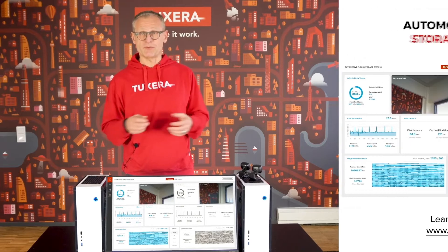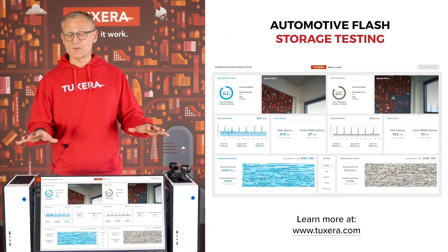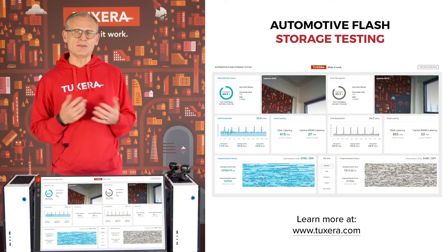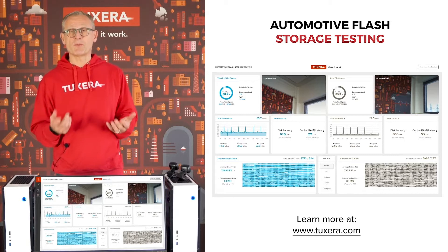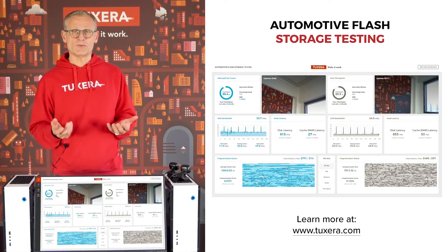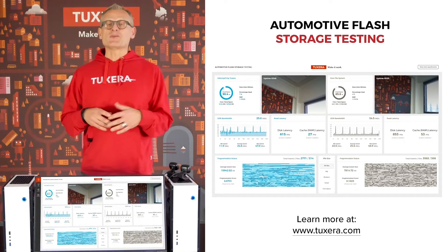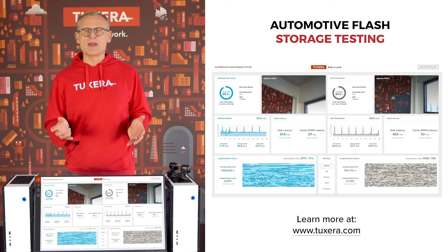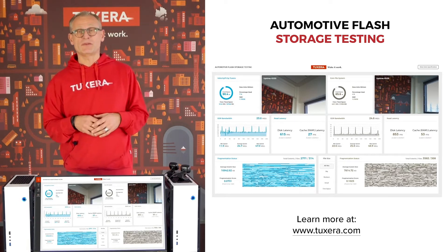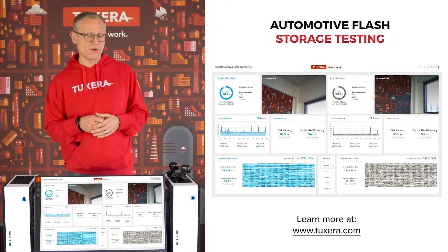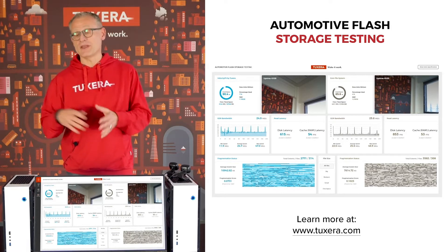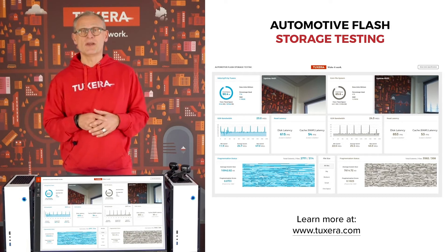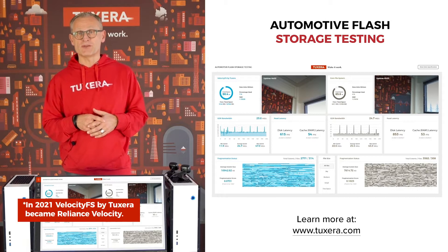Before we go into that, let me explain the setup that we have here. On both sides, we are seeing an Intel-based system which is equipped with an automotive grade SSD. As we have two systems, there is a comparison. On this side, we have the open source EXT4 file system, and on the other side, we have Toxera's Velocity FS flash optimized file system.